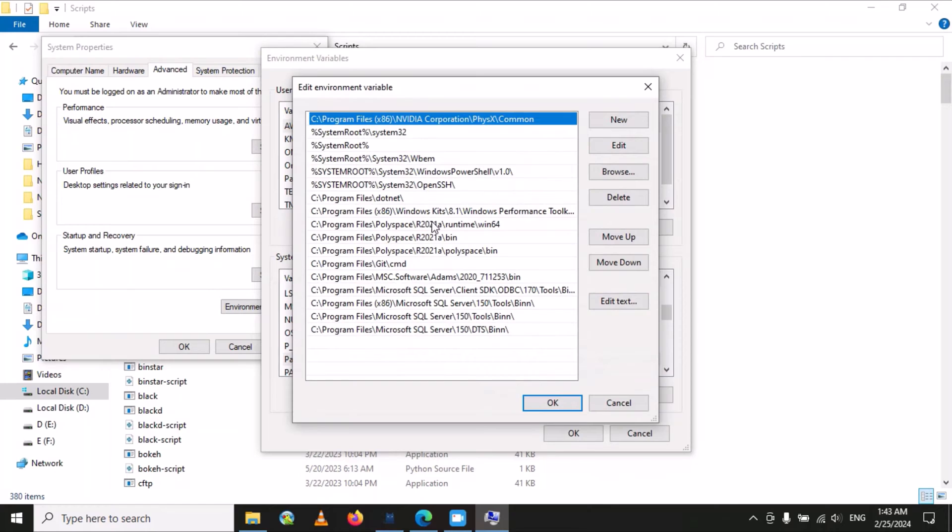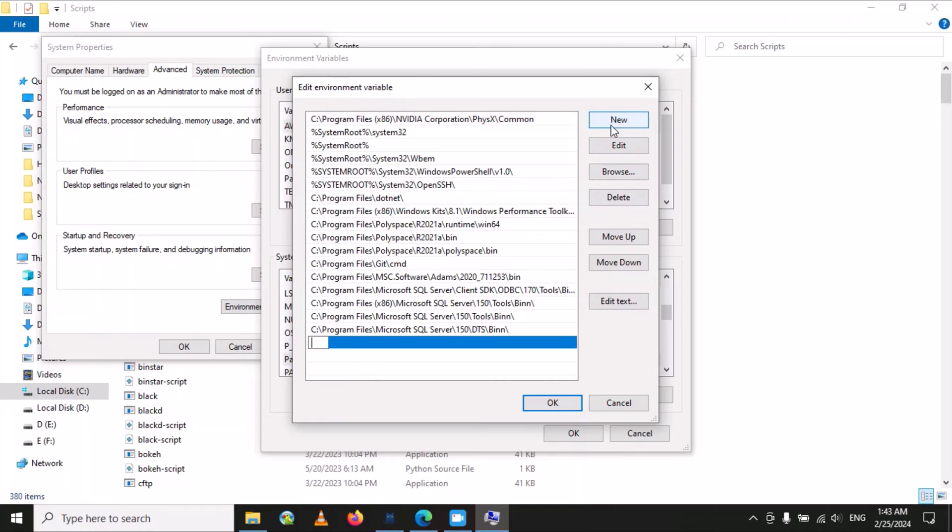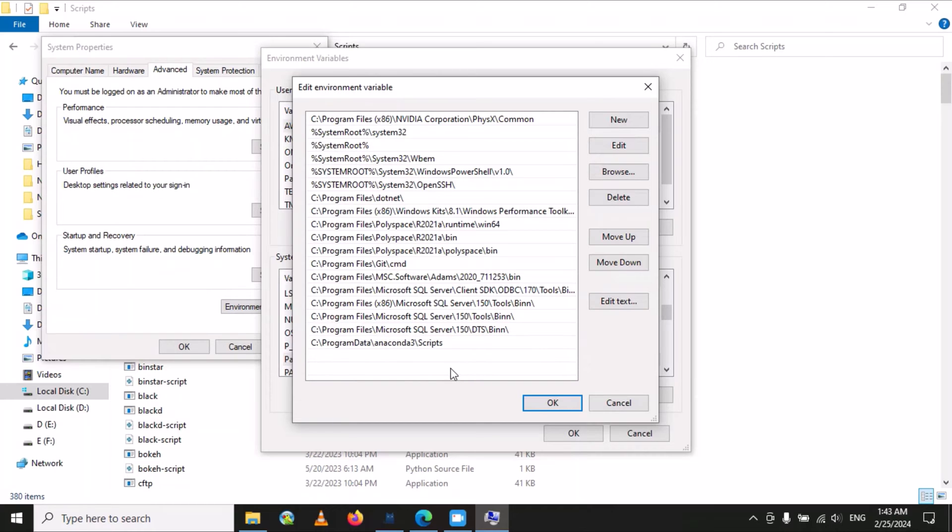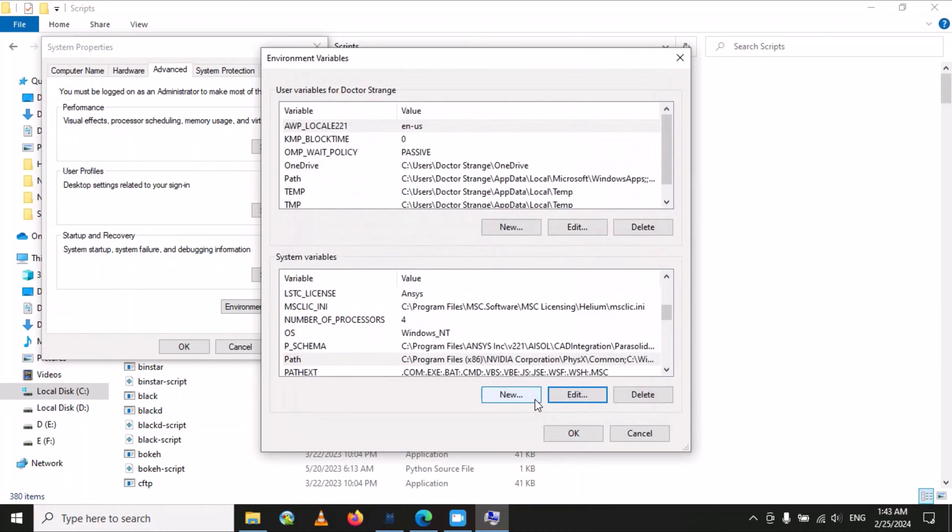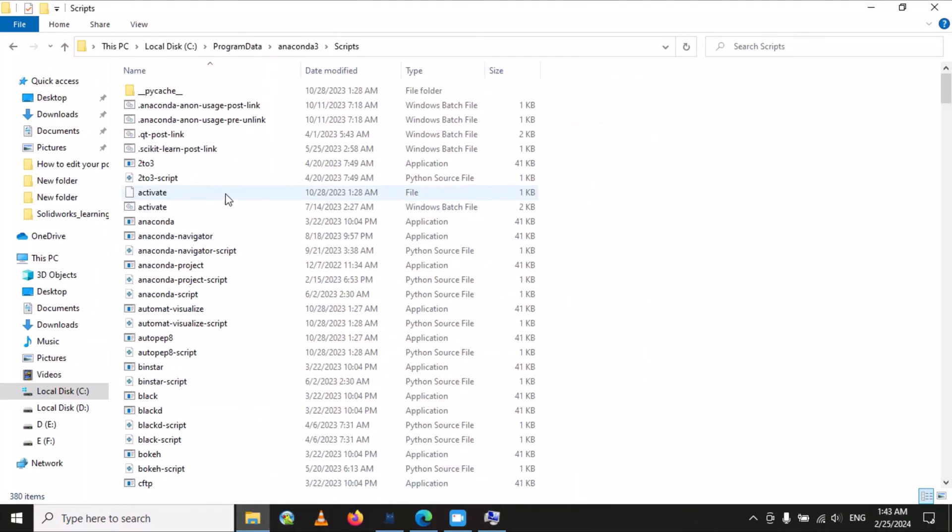Here you have to select 'New' and paste that path. Set okay. Now return back to this folder.